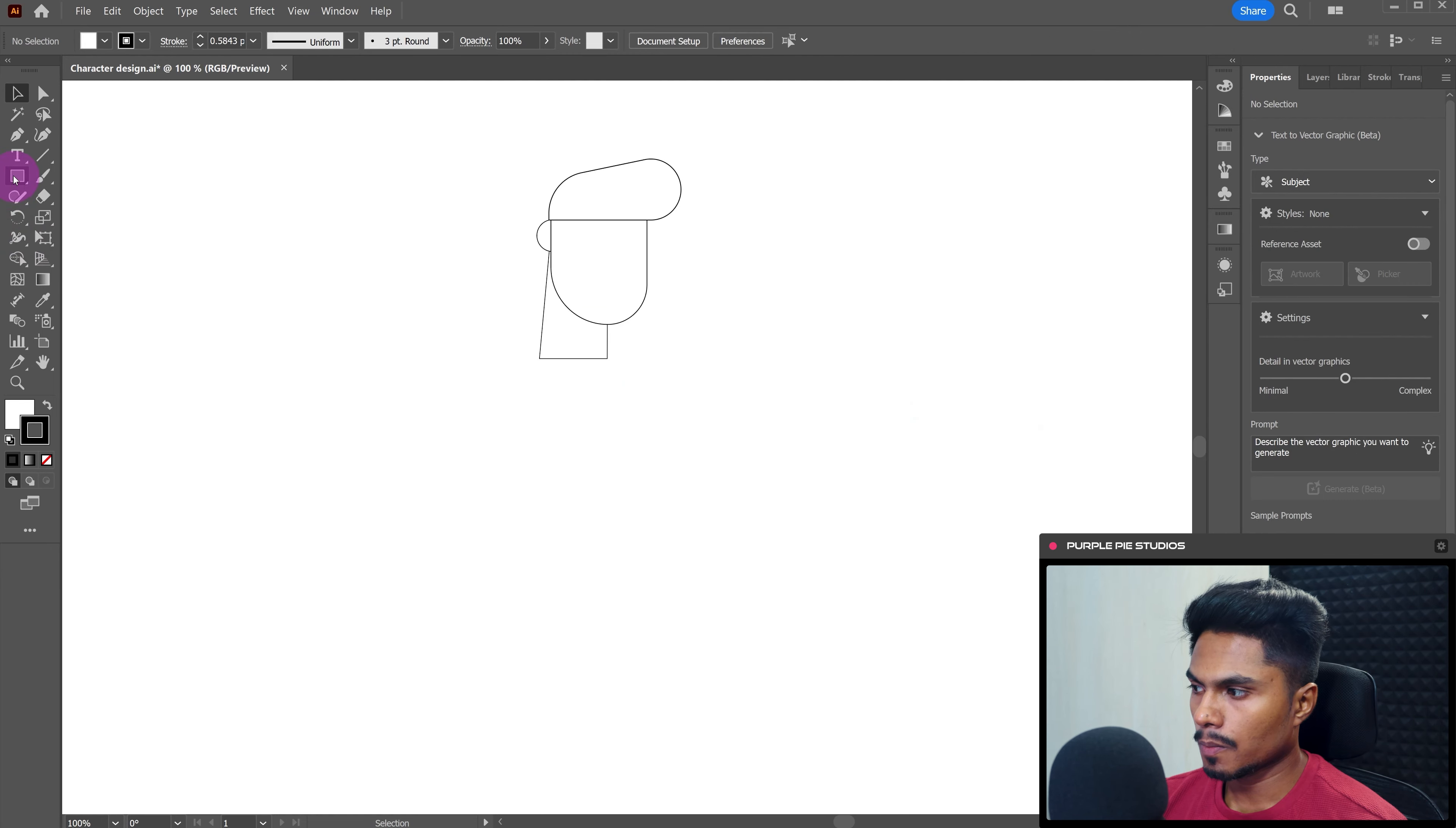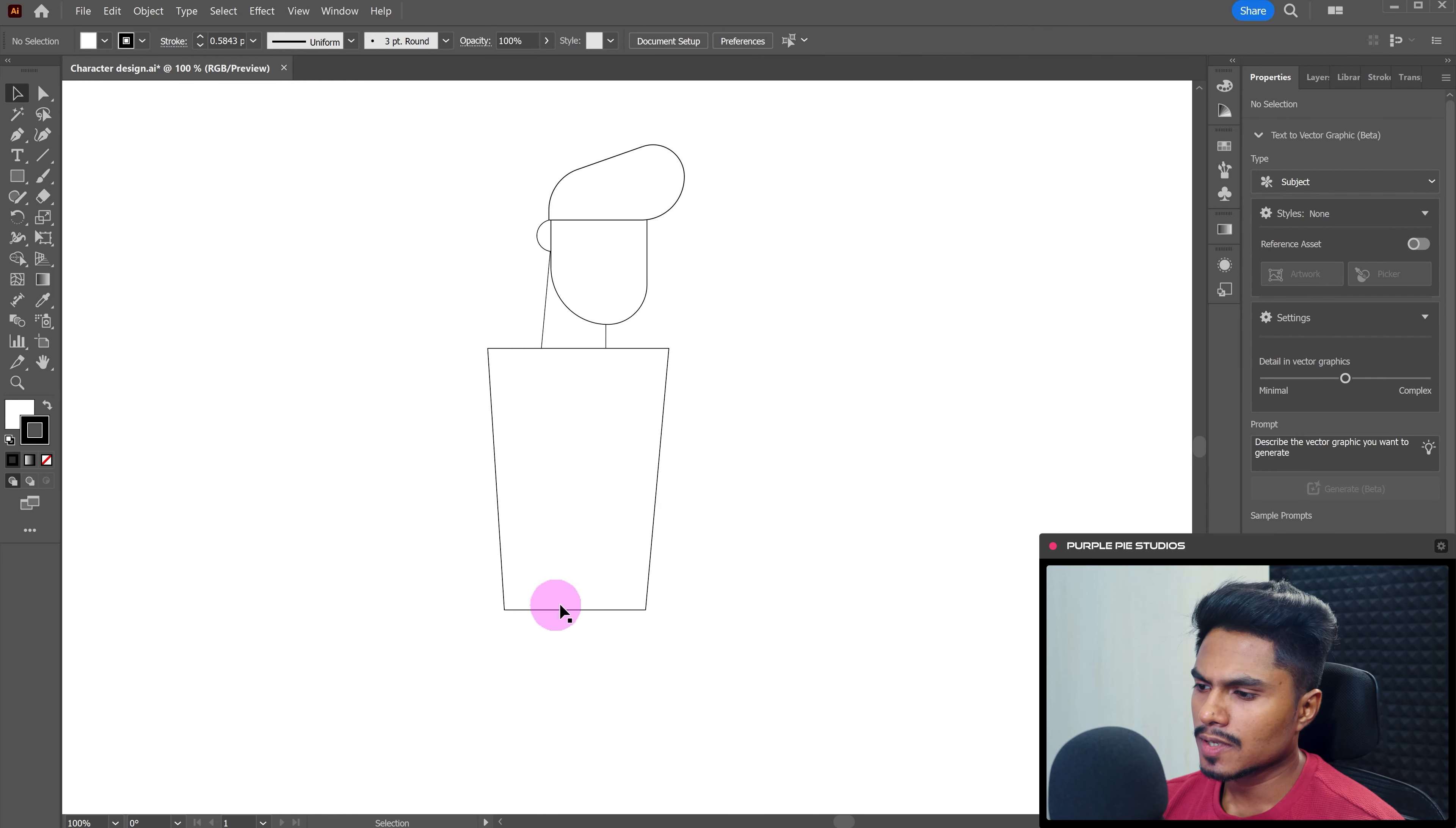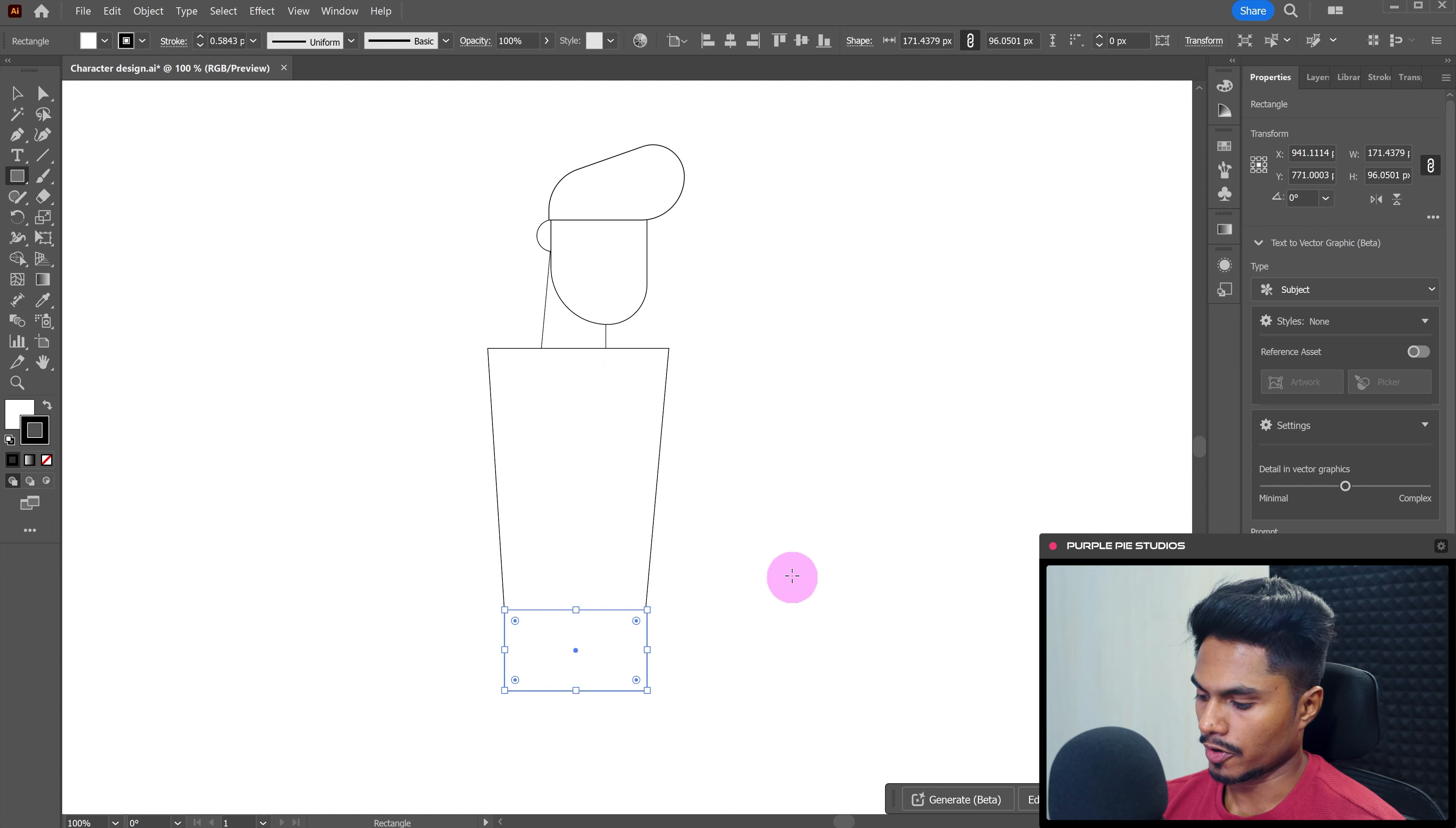Now let's design the body of the character. So for that again, I'm going to use the rectangle shape and again let's distort the shape in shape of a V. And since we are just animating the top half of the character, so we don't really need to design much of the lower half. I'm just going to add a simple rectangle shape over here.